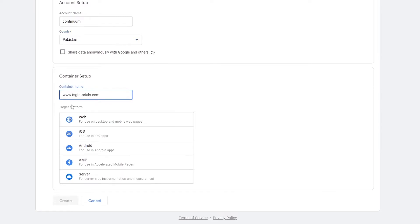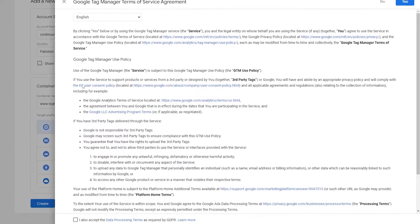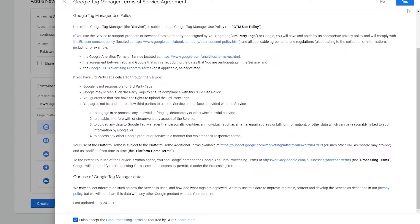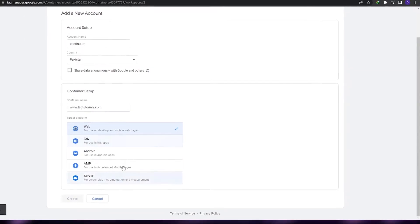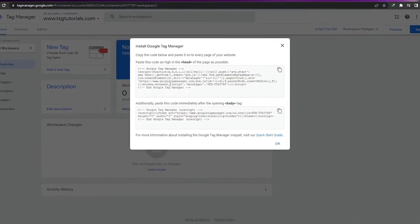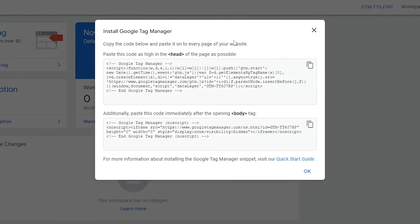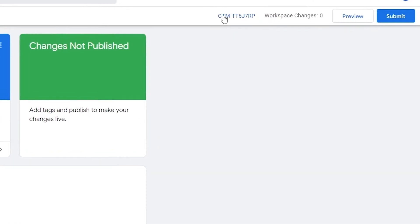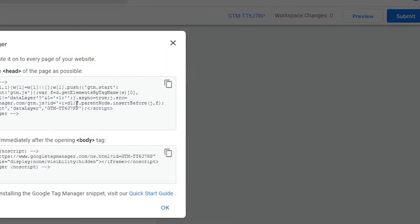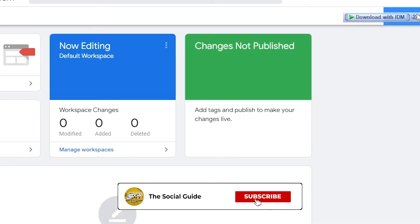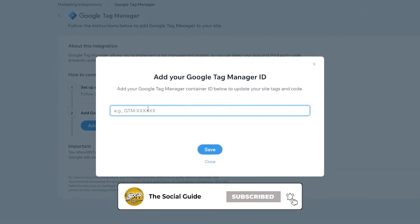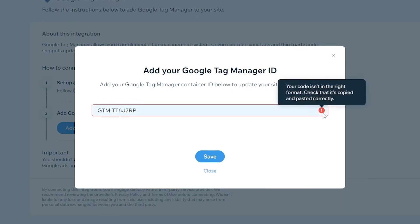Enter in your website as a container, choose the Web platform, and click on Create. Agree to their terms and services and click Yes. After a couple of seconds you're good to go — you'll have your tag, you can install it onto different websites, and this is going to be your GTM number. Copy that number, come back to Wix, and paste it in — and you're good to go.